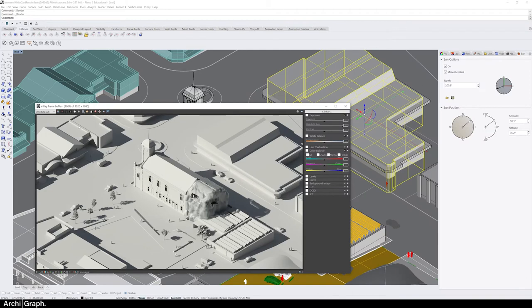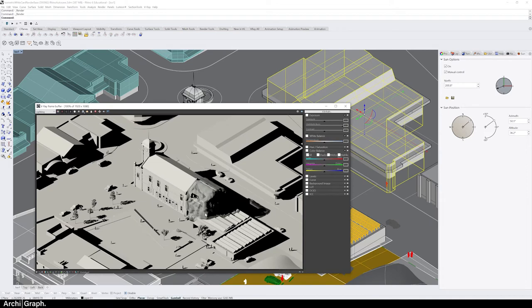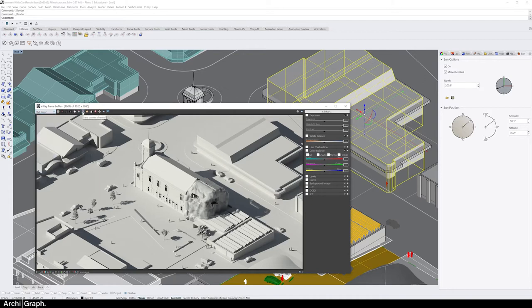Once your render has completed in the V-Ray VFB, you can see in the top left a little drop-down showing what's being displayed in the window. The extra element passes we added can be seen in this drop-down too. If you change to Render ID, you can see all the different objects in the render have been given a different color — really helpful for quickly masking out elements. The Lighting pass blacks and whites out the shadows, which is helpful for isolating shadows as elements. To save, click Save Current Channel for just the render result, or click and hold on the save icon and go to Save All Image Channels to Separate Files.